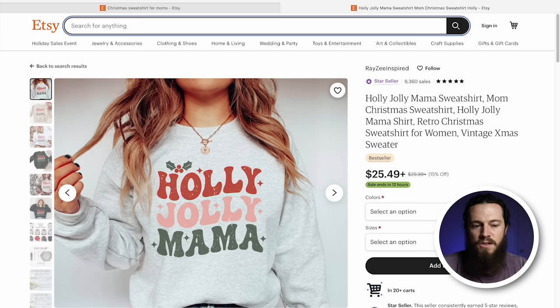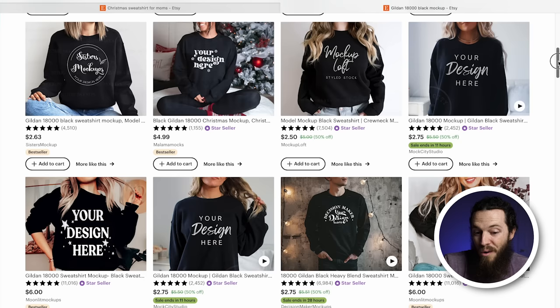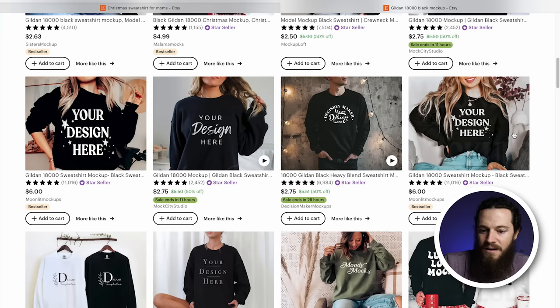Now we're ready to create our mockups. I highly recommend purchasing your mockups off of Etsy instead of using your print provider's mockups. They're higher quality, they look more professional, and they will increase conversion in your store. On Etsy, search the specific product you are creating and whatever color you're looking for. There are a lot of different options, and they are extremely affordable — you're never going to spend more than about $8 a mockup, and it's a one-time purchase you can use as many times as you like.